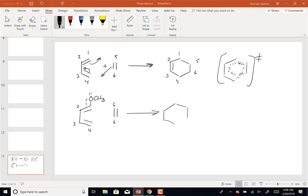We have an OCH3 group attached to carbon 1. So when I draw out my ring with carbons 1, 2, 3, 4, 5, and 6, I'm going to have an OCH3 group attached to carbon 1. That OCH3 group would actually be on both a bold wedge and a dashed wedge — in other words, the chiral center I'm generating is racemic because I didn't start with a chiral reagent.